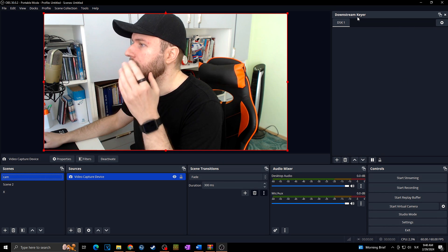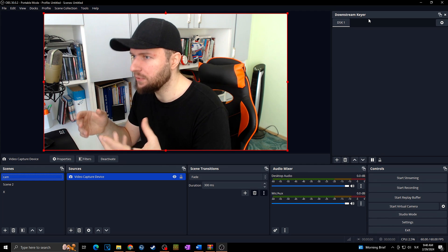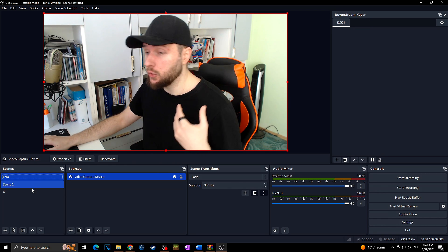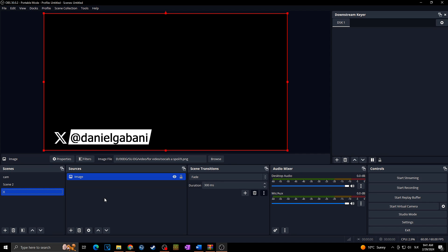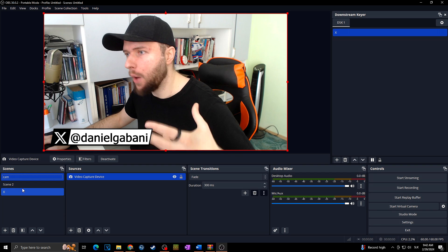This scene is capturing the background and this one is capturing the webcam. We have the Downstream Key panel at the top right. Let's say I want to add my social media tag that will appear at the top of the stream above all of my scenes. So I'll create a new scene, add the image of my social to it, then go to Downstream Key and click plus. The scene now appears in Downstream Key and will be visible above all other scenes.